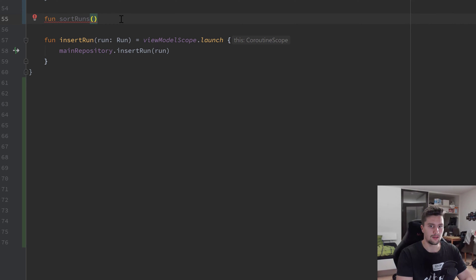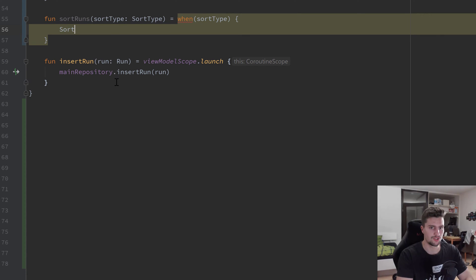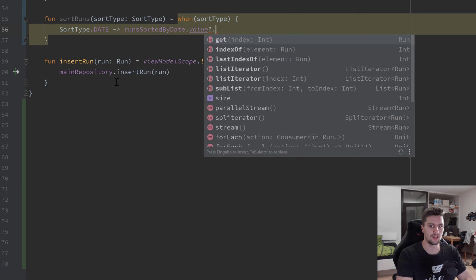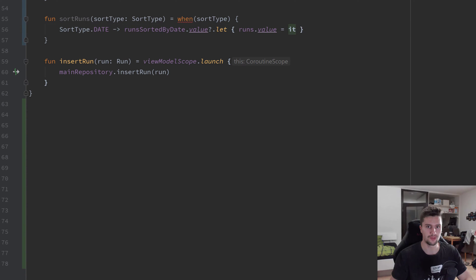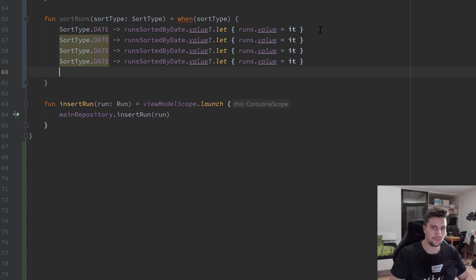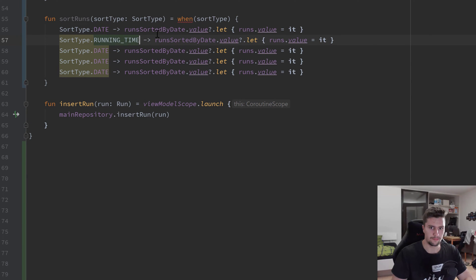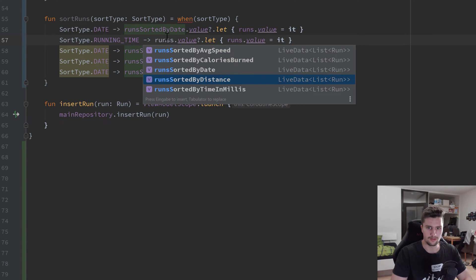I'll create a function `sortRuns` that takes a `sortType` parameter, and we're going to set it equal to a `when` expression. If that is equal to SortType.DATE, then we take our runsSortedByDate LiveData's value, check if it's not null, and if not, set our `runs` LiveData value to it — that is exactly the same thing we do above, just without the if statement. Then we do the same for the other sort types, for instance RUNNING_TIME using runsSortedByTimeInMillis.